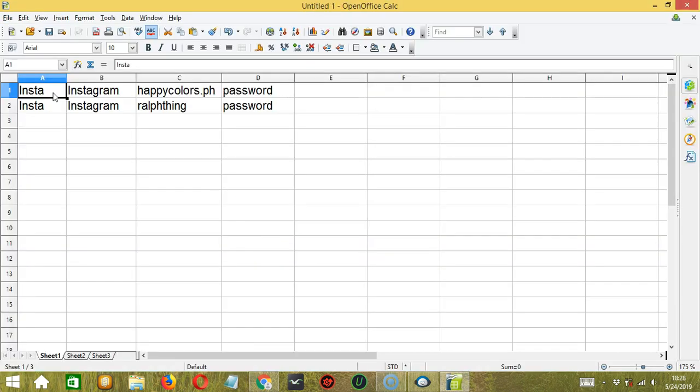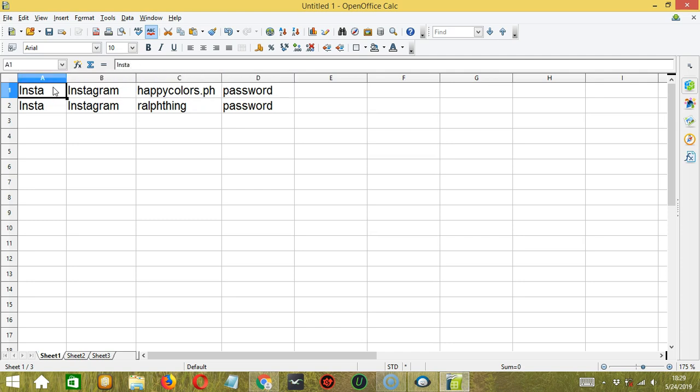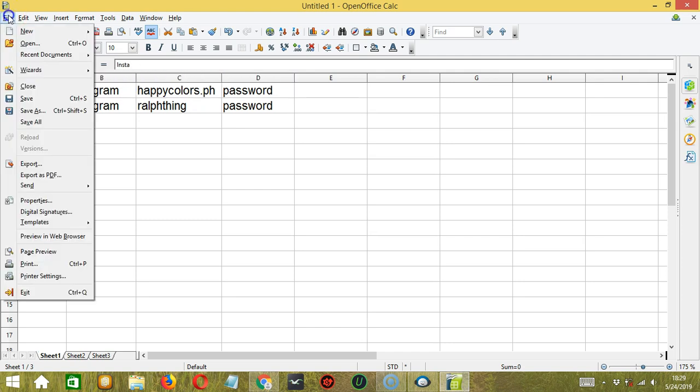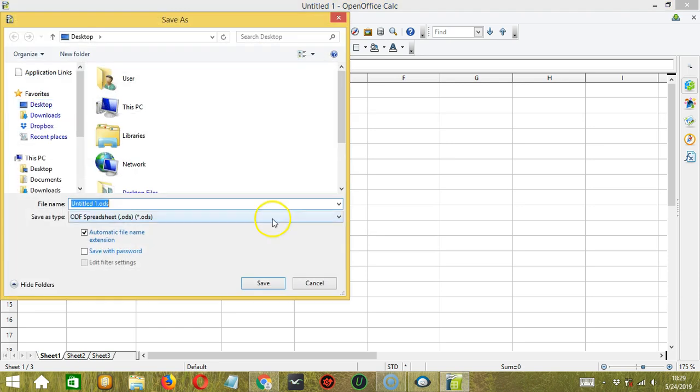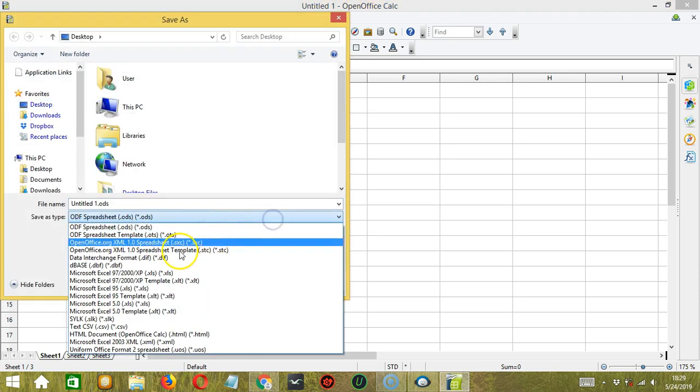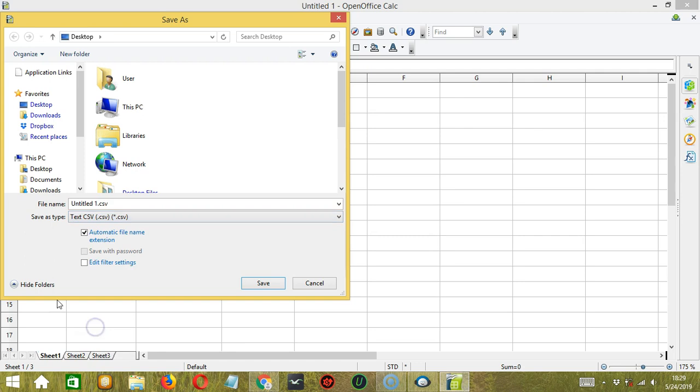You can also open a spreadsheet where you can type your account details. No need to separate each detail with a colon because they are already divided into four columns. Let's click File, then click Save As. Then let's select .csv. Let's call it ImportMultiple.csv. Then click Save.